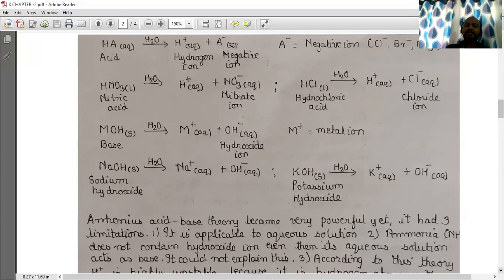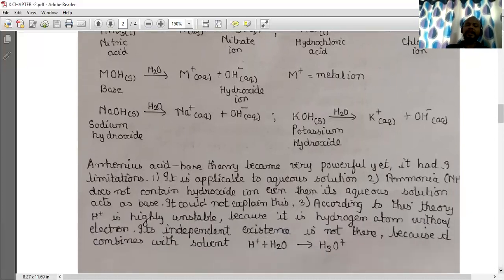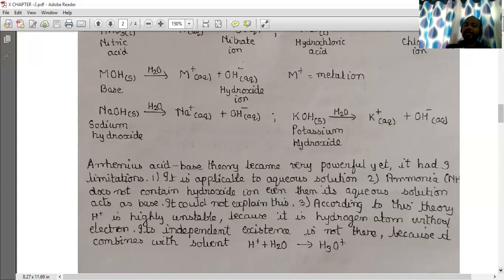Arrhenius acid-base theory became very powerful, yet it had three limitations. First, it is applicable to aqueous solutions only. Second, ammonia (NH₃) does not contain hydroxide ion, yet its aqueous solution acts as a base — this could not be explained by this theory.